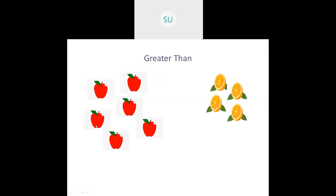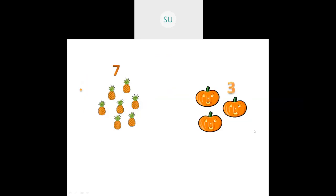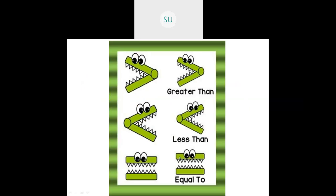Then greater than. Here the number of apples is 6 and oranges are 4, so the number of apples is greater than oranges — 6 is greater than 4. Same way, pineapples are 7 and pumpkins are 3, so 7 is greater than 3. So we have the greater than symbol, the less than symbol, and the equal to symbol.